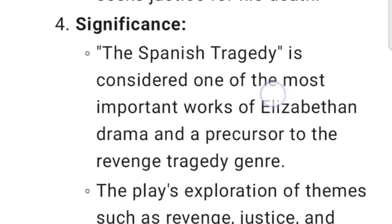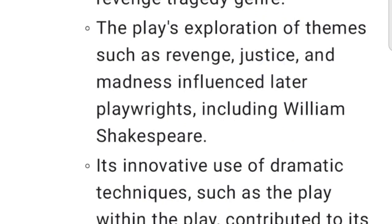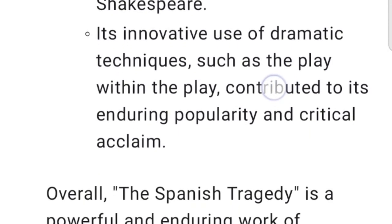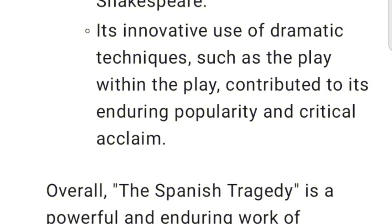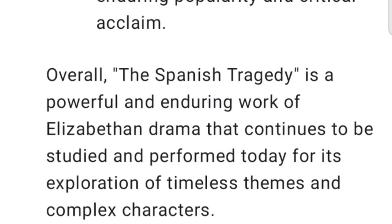Significance: The Spanish Tragedy is considered one of the most important works of Elizabethan drama and a precursor to the revenge tragedy genre. The play's exploration of themes such as revenge, justice, and madness influenced later playwrights, including William Shakespeare. Its innovative use of dramatic techniques, such as the play within the play, contributed to its enduring popularity and critical acclaim. Overall, The Spanish Tragedy is a powerful and enduring work of Elizabethan drama that continues to be studied and performed today for its exploration of timeless themes and complex characters.